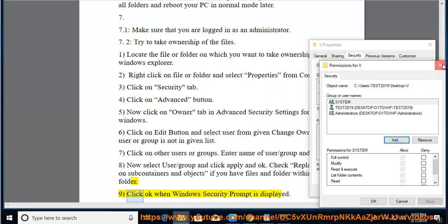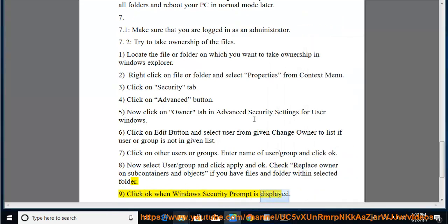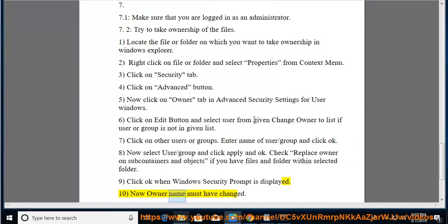Click OK when the Windows Security prompt is displayed. Now the owner name should have changed.